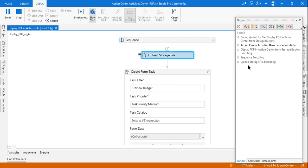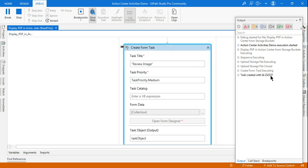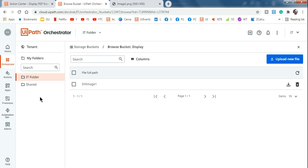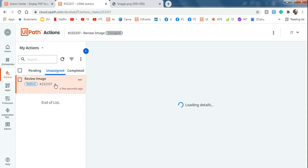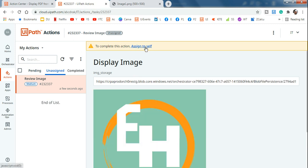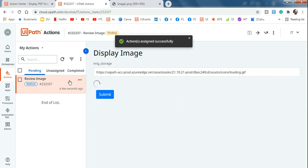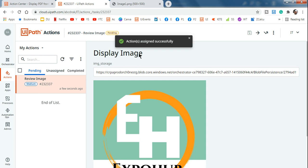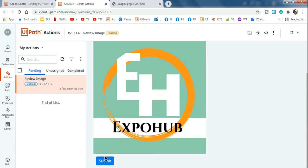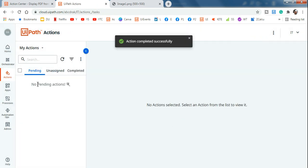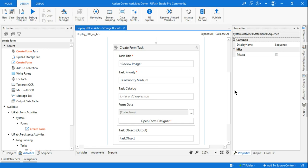Upload Storage File is running, and now Create Form Task is running — the task ID has been created. Going back to the action center, the created task appears under Unassigned. Click on it and click 'Assign to Self'. You can now see the title 'Display Image' and below it the image has appeared in the action center. If satisfied, you can add Approve and Reject buttons as shown in other videos. When submitted, it goes to the Completed state.